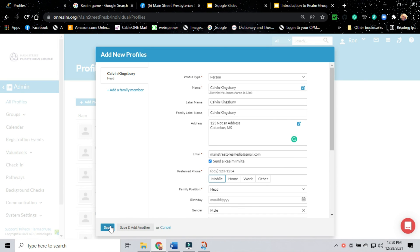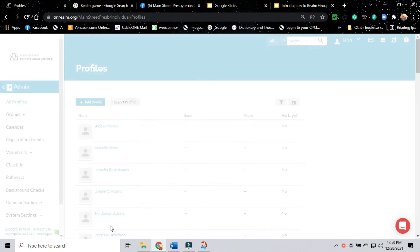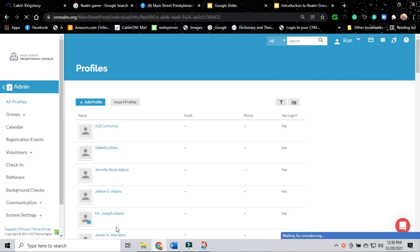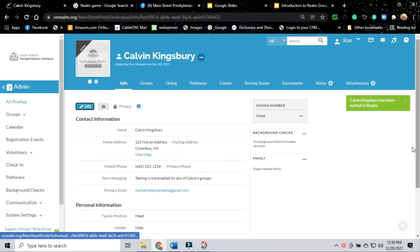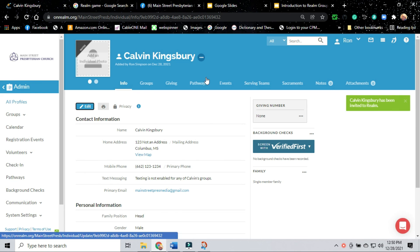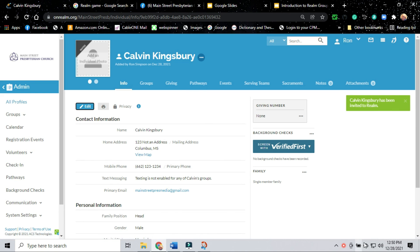Notice it accepted this and you notice the green box on the right hand side there that an invitation has been sent to Calvin Kingsbury to create a password and join the Realm community of Main Street Presbyterian Church.